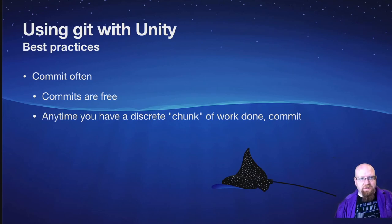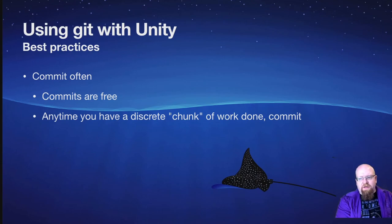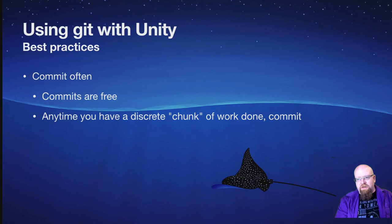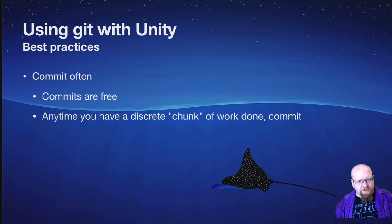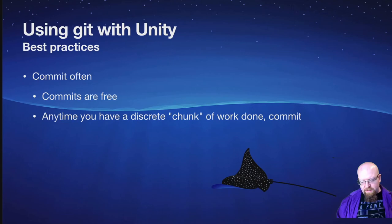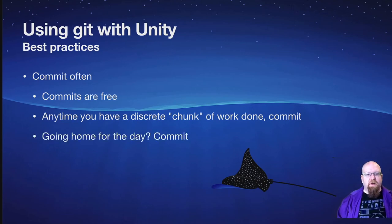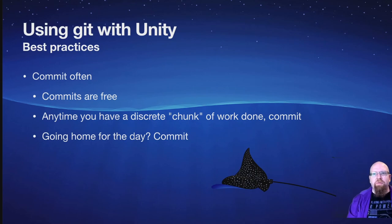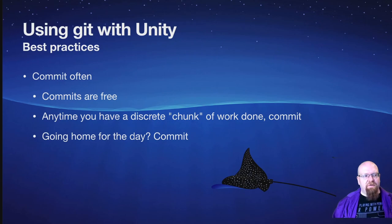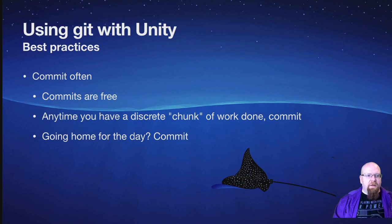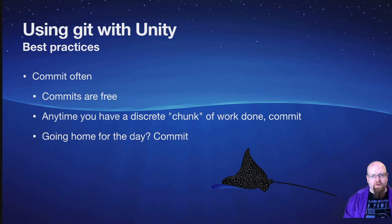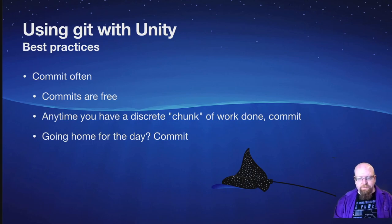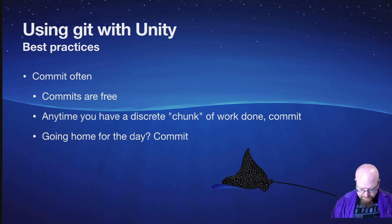Another time is if you're going home for the day, you want to commit and push. You do want to make sure that you push pretty regularly, just to make sure that you have everything synced up. Because it's never a good idea to have everything relying on just one central repository. You always want to have an offsite backup and pushing is how you get to it.